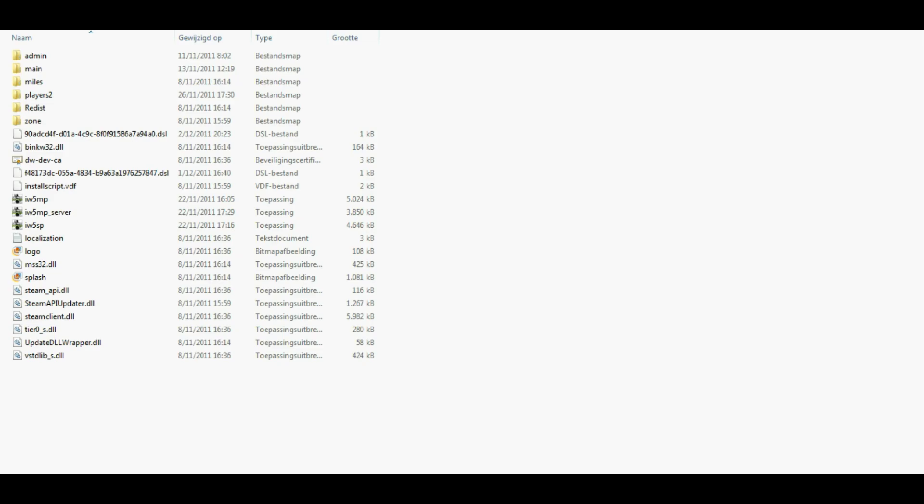Hello guys, it's Xports here and today I will be showing you how to host your own dedicated server on Call of Duty MW3.